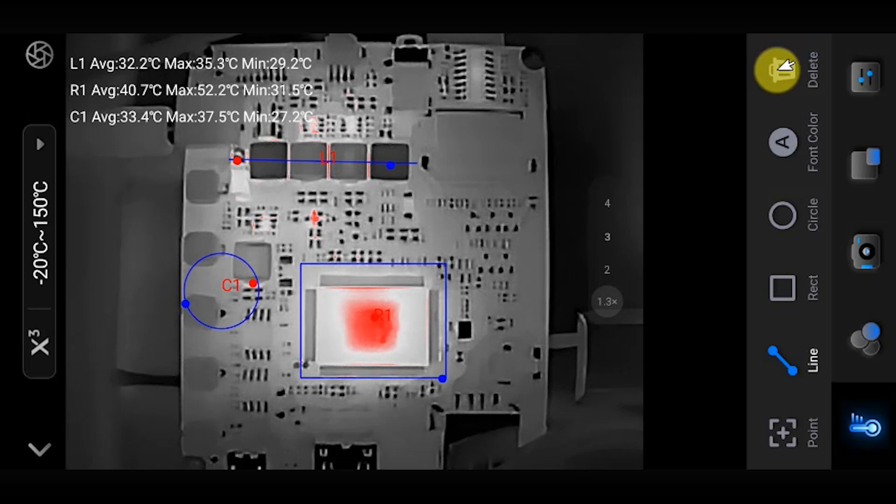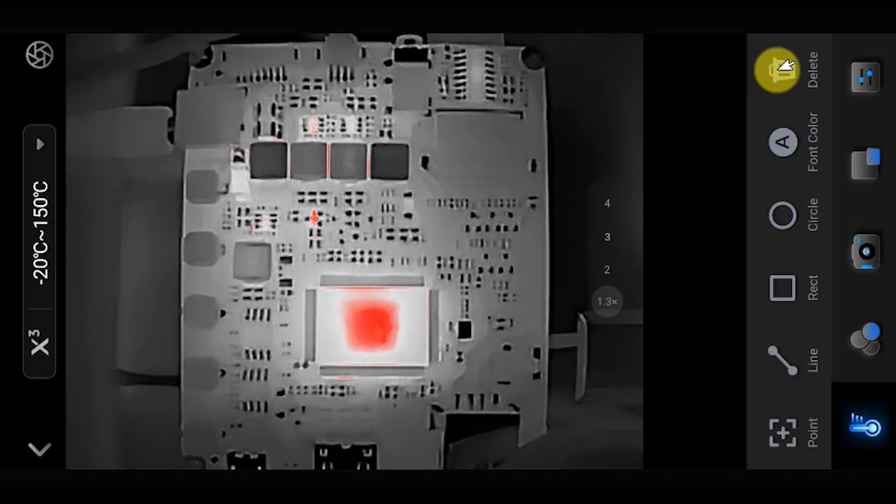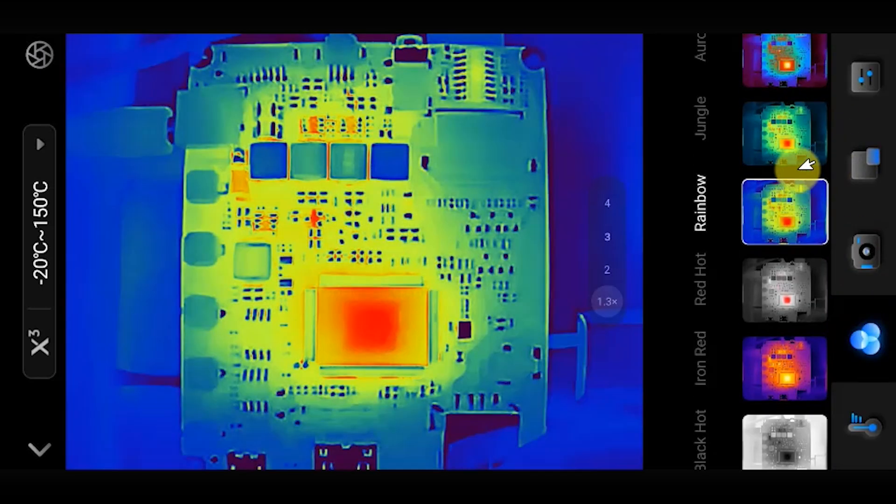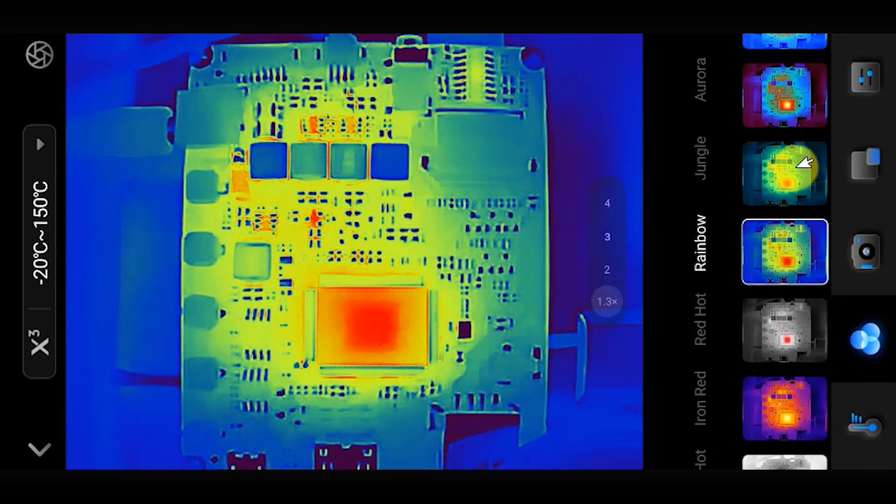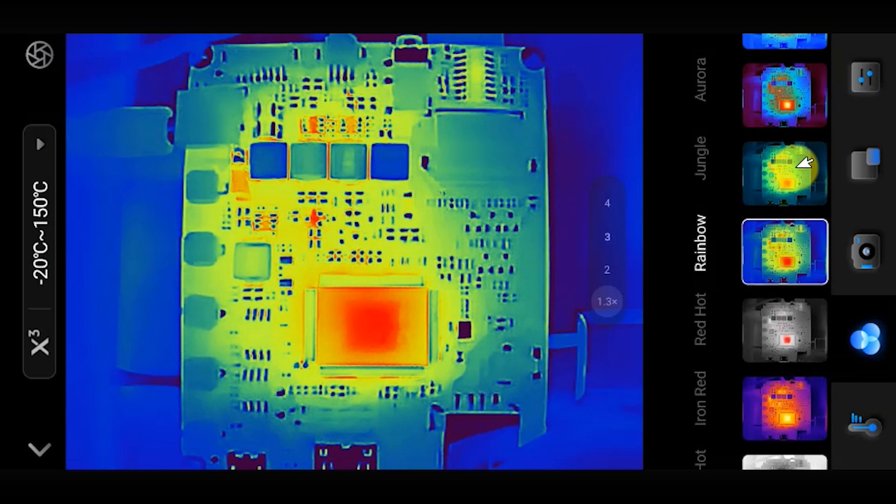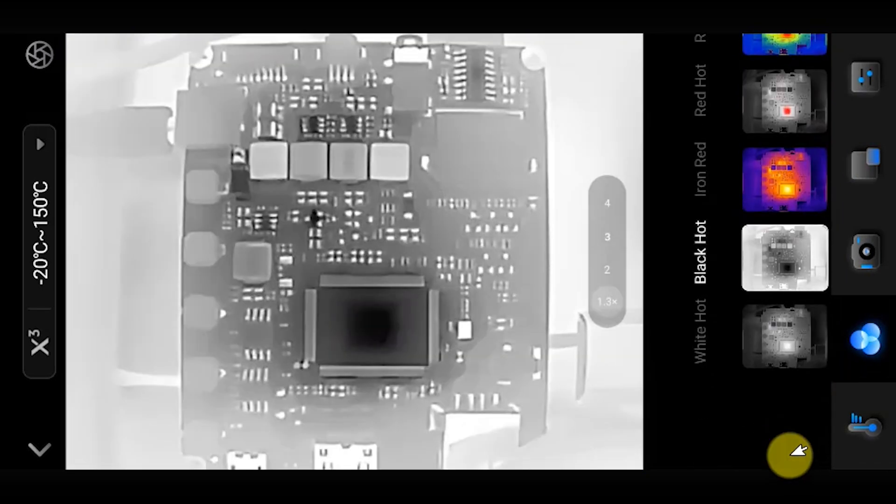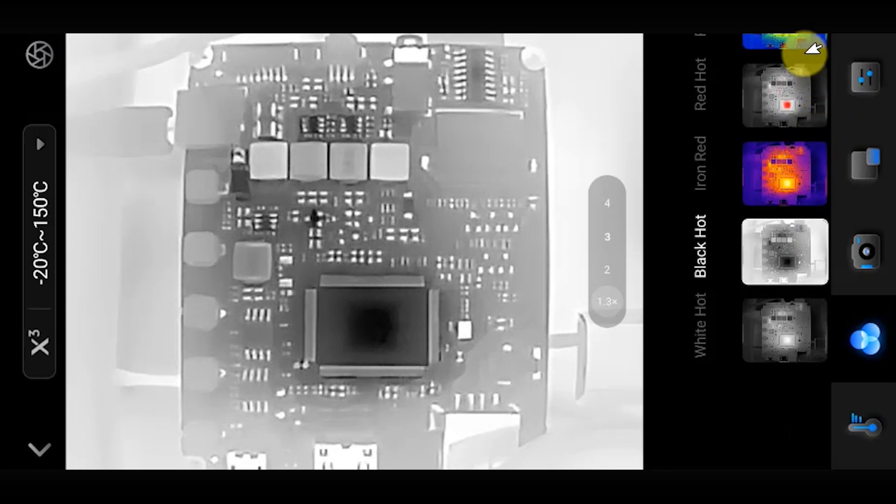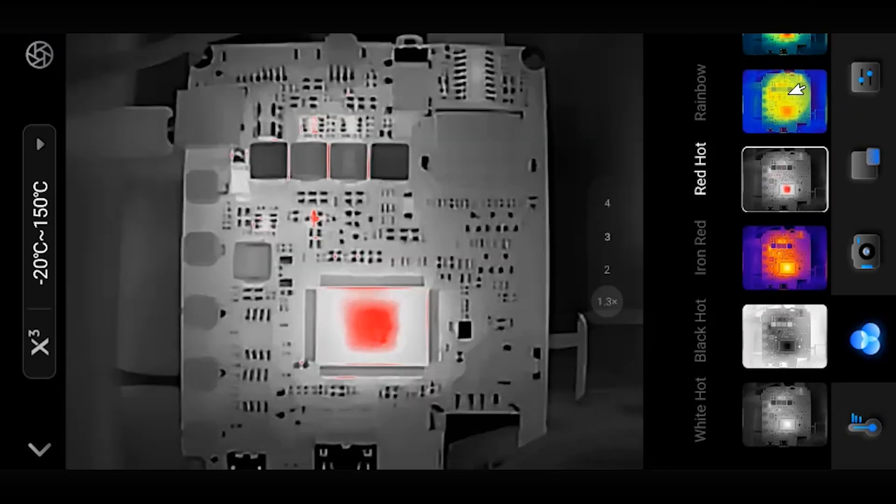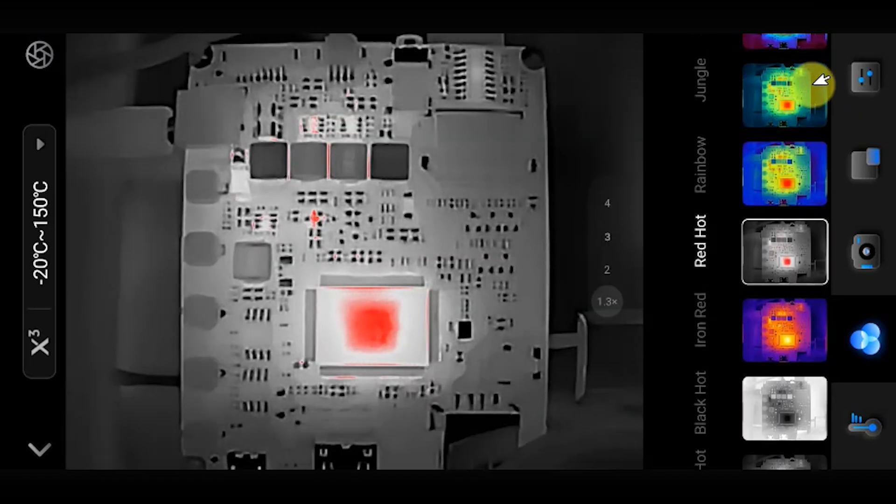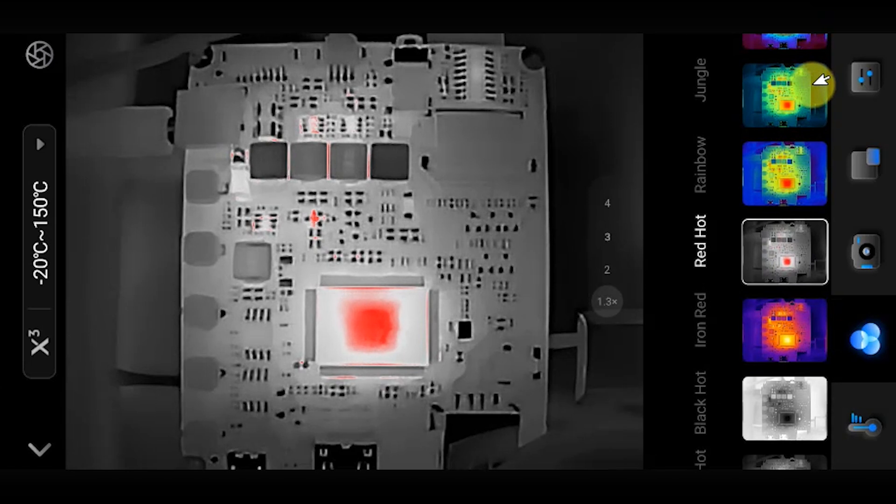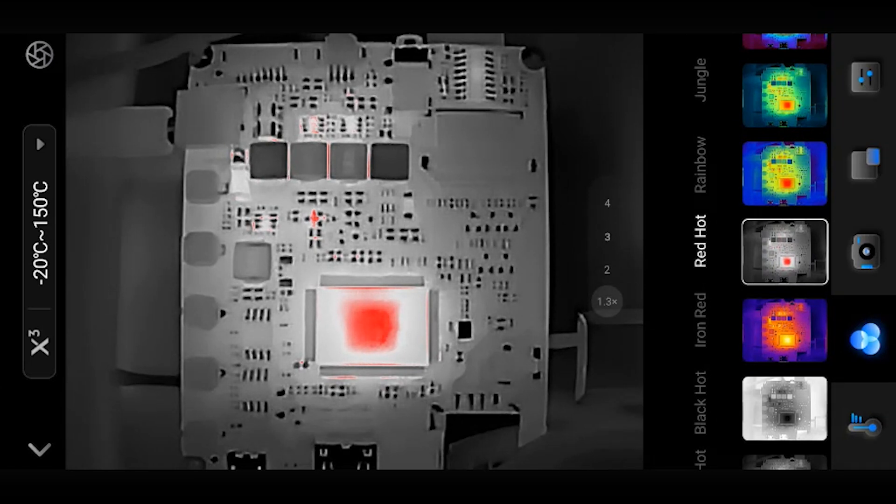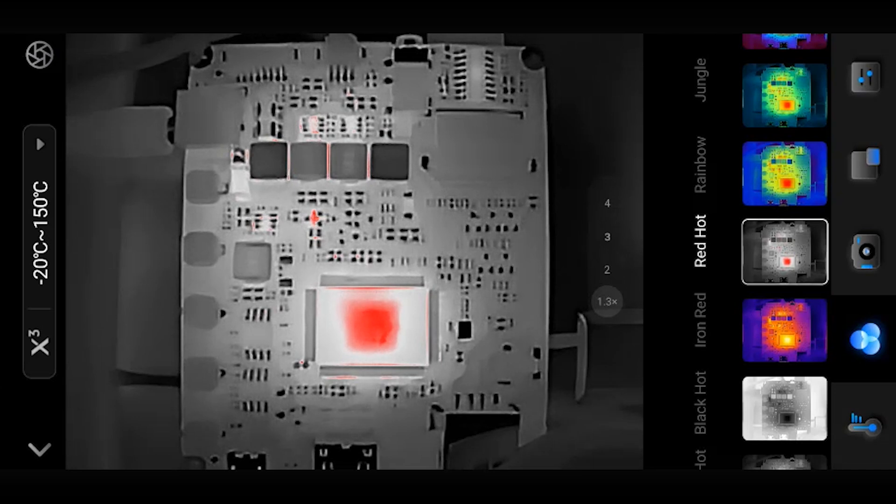Excess heat does become sometimes a really good indicator that a particular component or IC has failed and is now just drawing too much current and sitting there not working. But there are other uses of an infrared camera - it's not just electronic circuits. It becomes a great general purpose tool for anything that involves heat generation or heat dissipation.